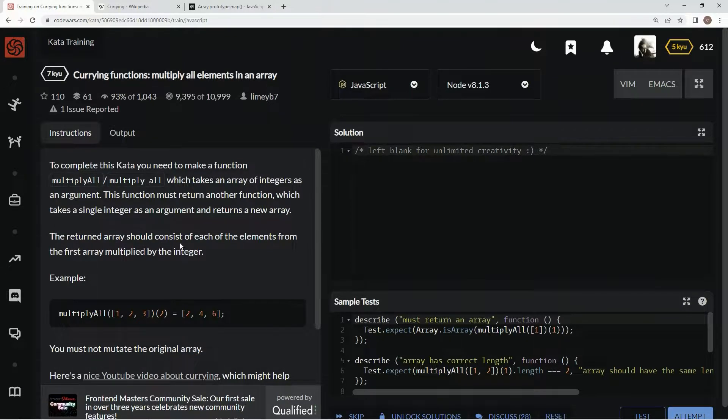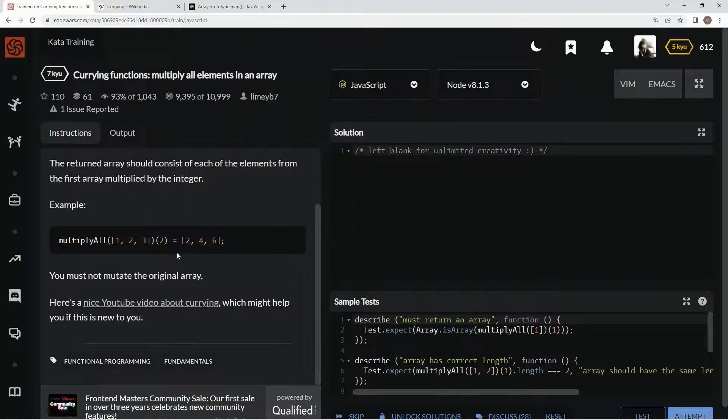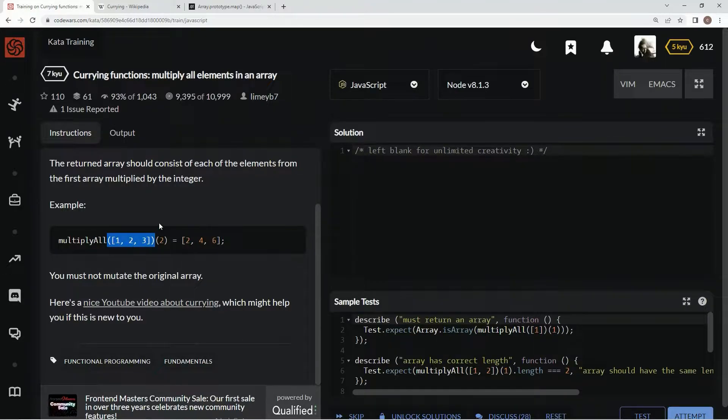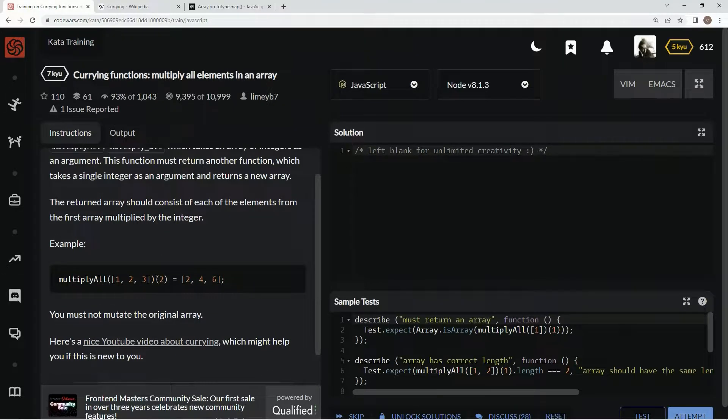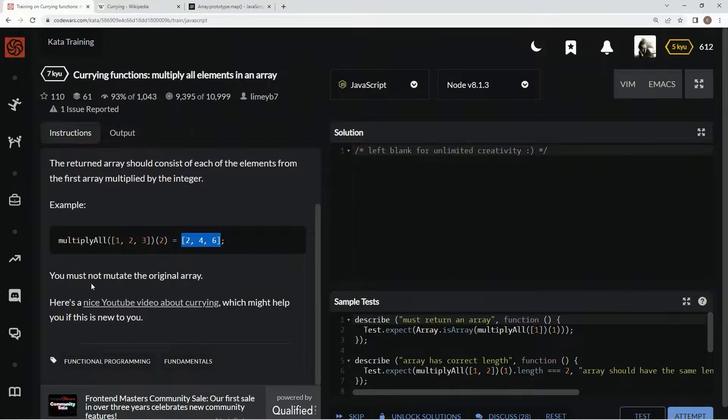The returned array should consist of each of the elements from the first array multiplied by the integer. So we're going to have multiply all, and then here's the first thing we're going to use, the first argument, and then here's the second argument, and it's going to come out like thus.